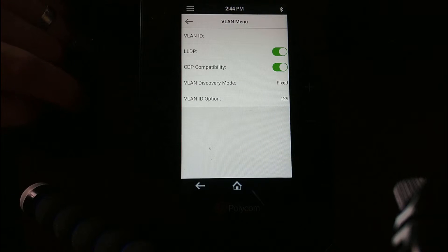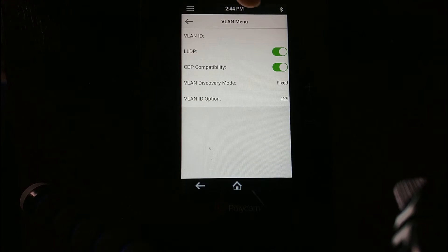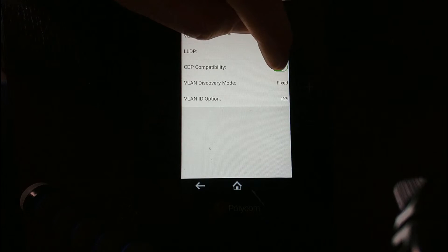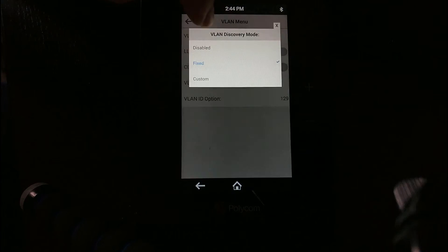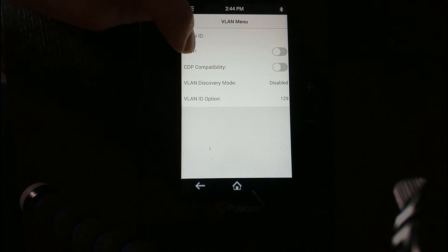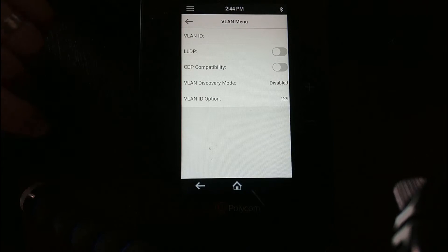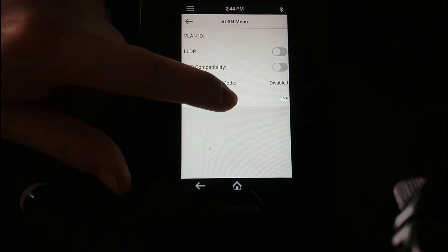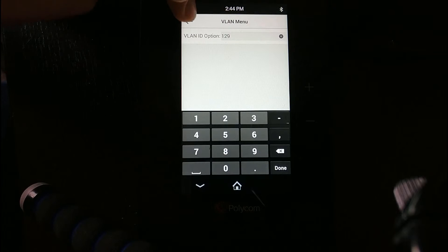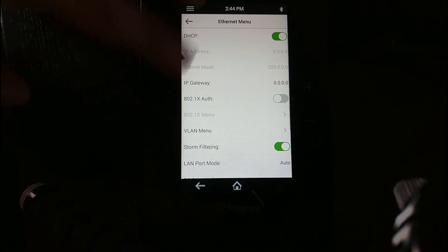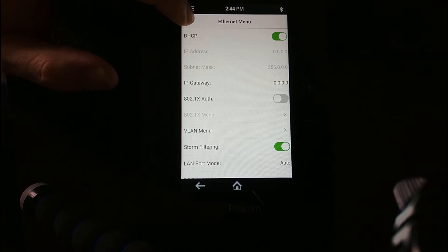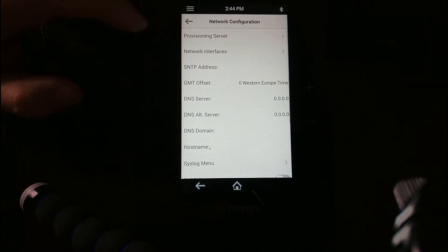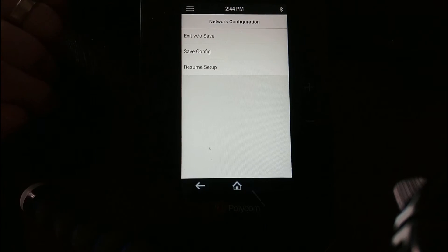Click on the VLAN menu. In here we're going to turn off all the VLAN settings: LLDP, CDP, and then set the VLAN discovery mode to disabled. That should be enough to do most of what we need. There's not much point changing anything else unless required, so we'll go back, back again, back again, and the unit will prompt to save.